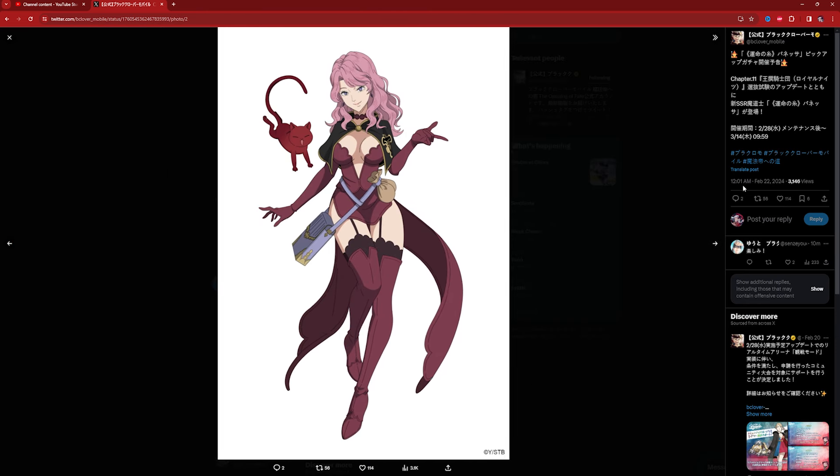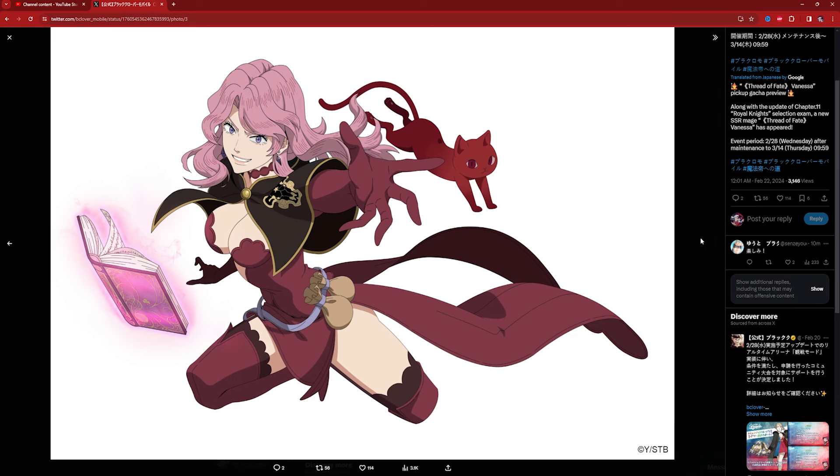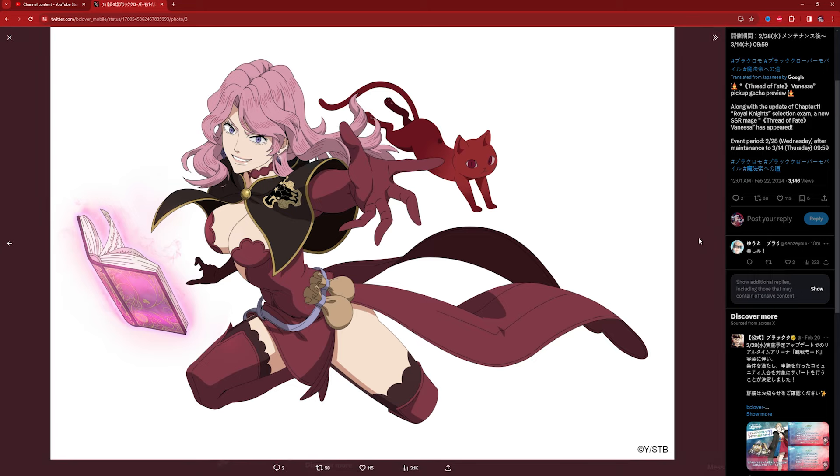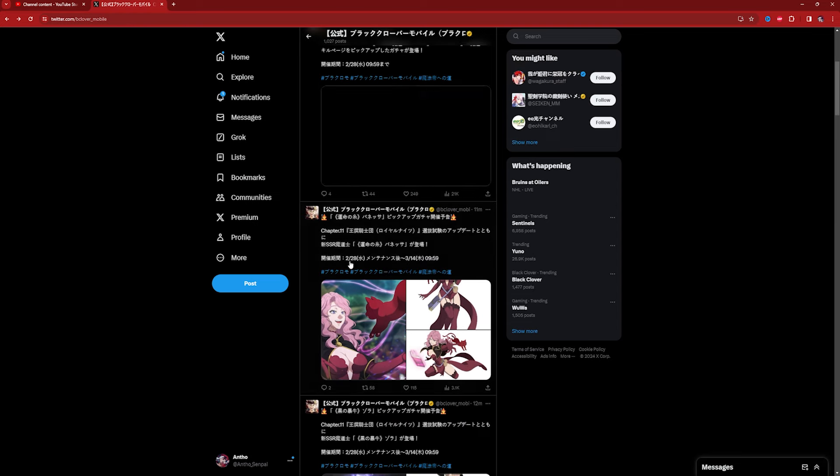Crazy, man. So both units are going to be dropping on the 28th and going to March 14th, which is not too bad. Look at Vanessa. My God. I mean, we're getting here, okay? We're getting this unit 100% without a doubt. Even if she is bad, but I don't think she is bad if I remember correctly. So I'm actually very excited. Finally, a meta Vanessa, which is awesome.